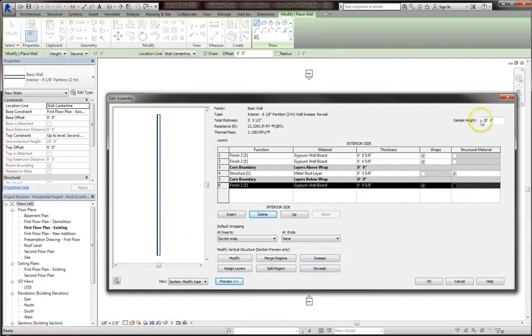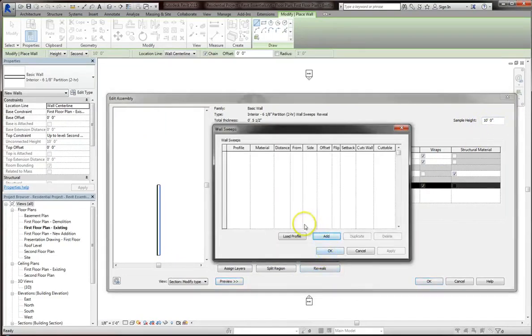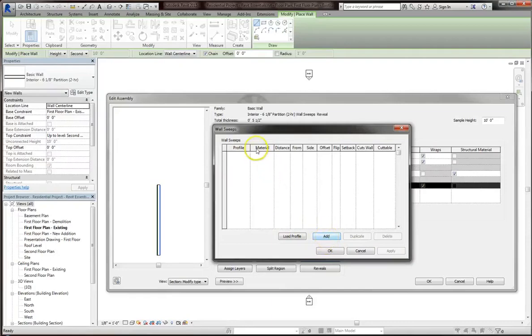In order to make things a little bit easier to see, we're going to set the sample height to 10 feet. Now we'll hit sweeps, and once we hit sweeps, we can add in a profile. You can create a custom profile that you can load in, which we'll get into later on. But for now, we're just going to add in a profile.